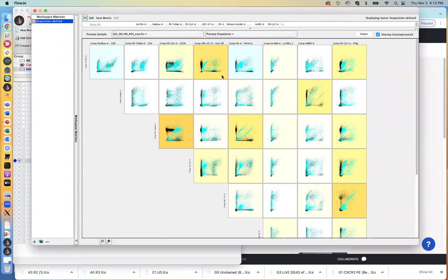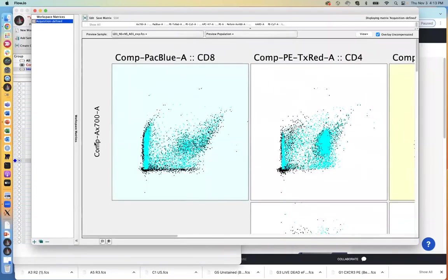I normally don't pay too much attention to that table, so I'll collapse it. I'll pay attention to the n-by-n plot down below. What you're seeing is every two-by-two color combination. Zooming in to see the axes labels, the first plot is looking at Alexa 700 compensated parameter versus Pack Blue compensated parameter.